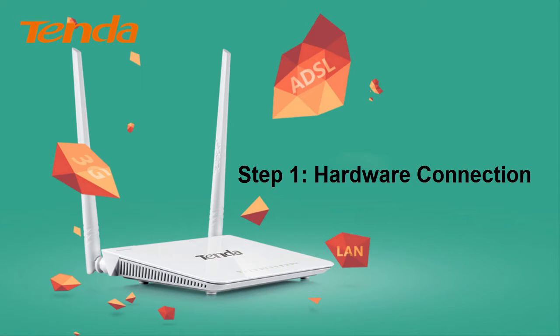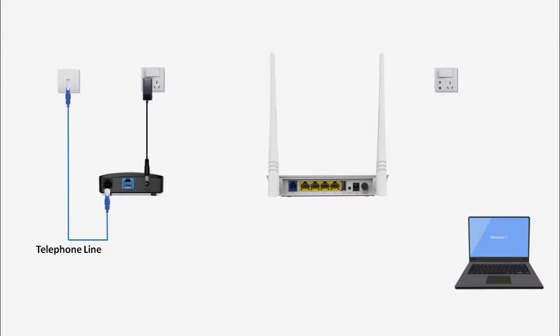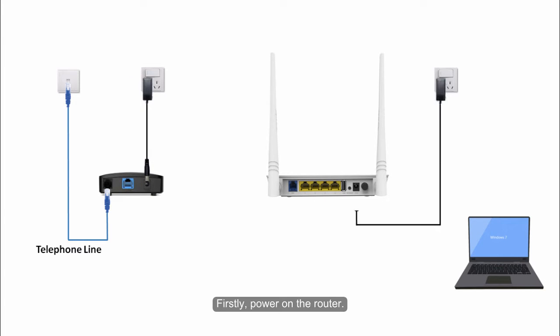Step 1: Hardware connection. Firstly, power on the router.